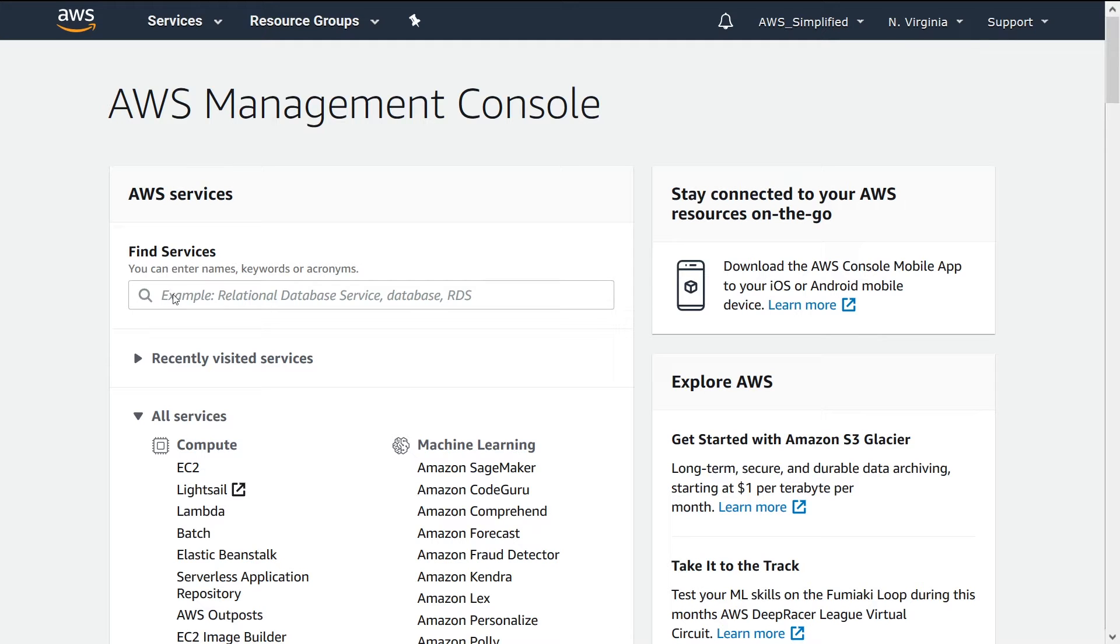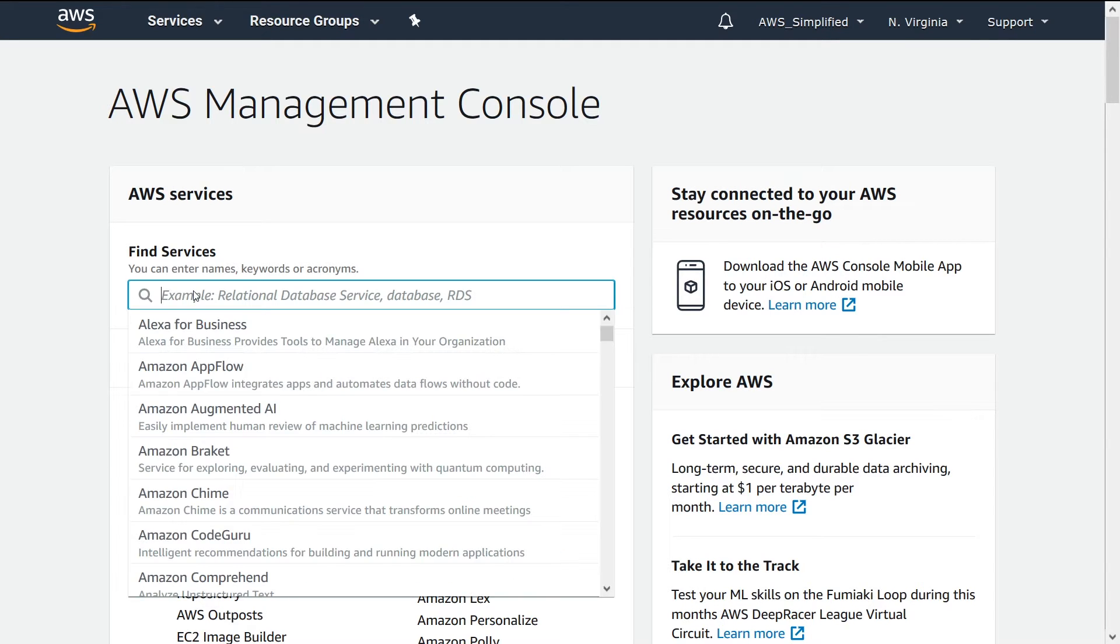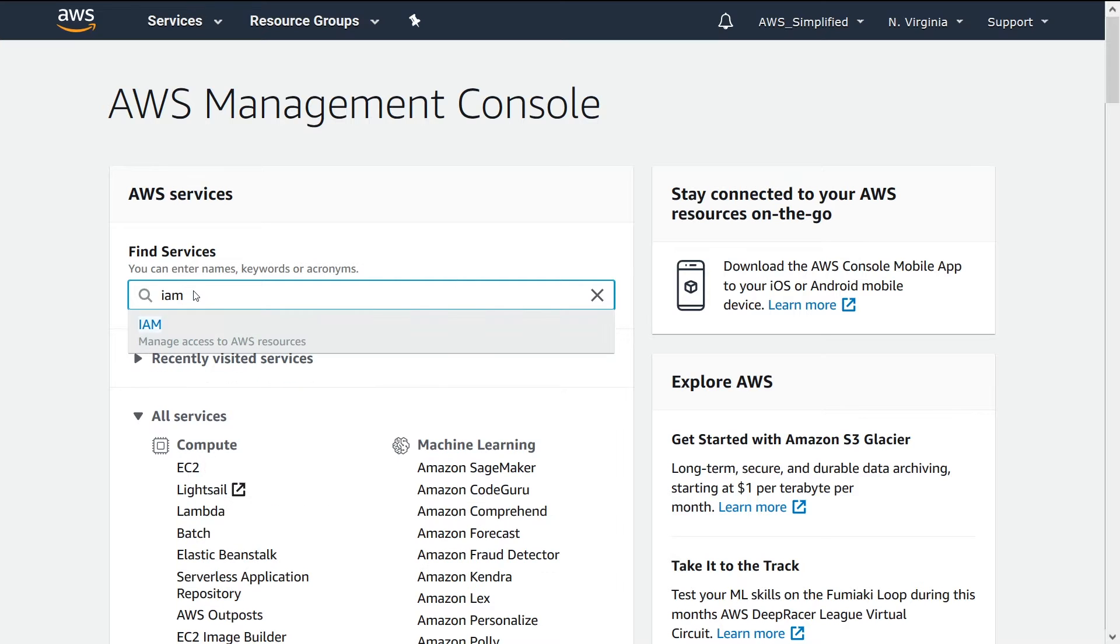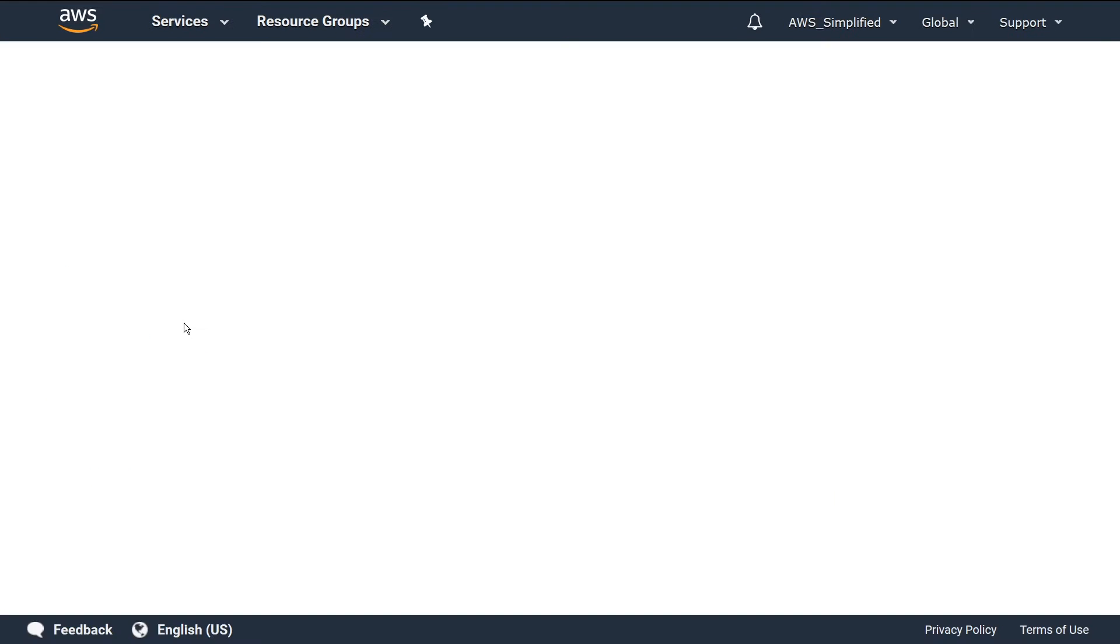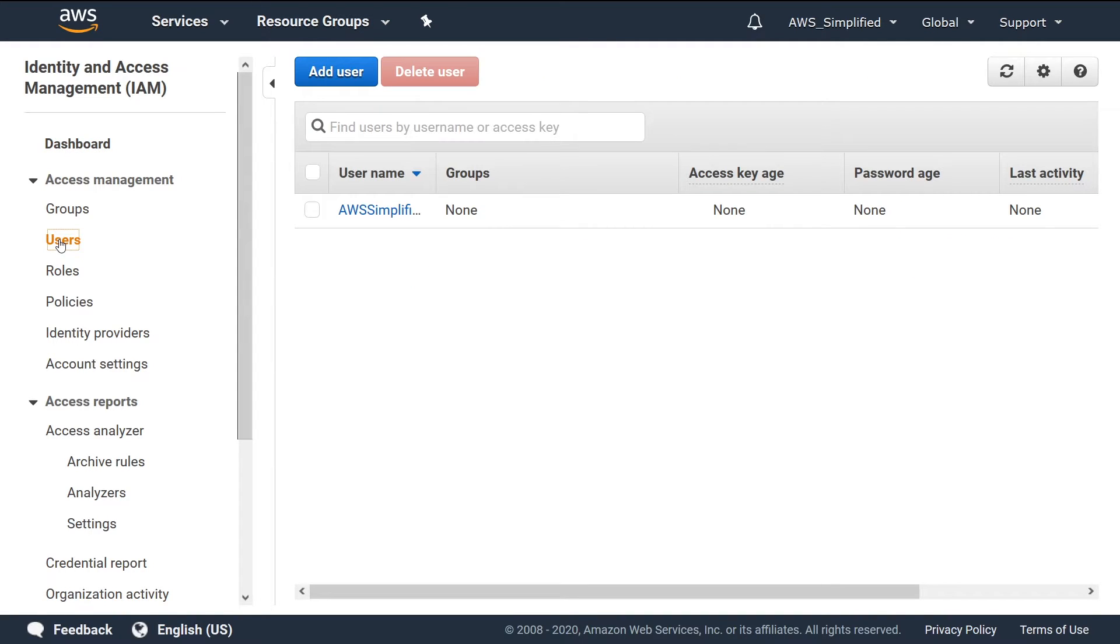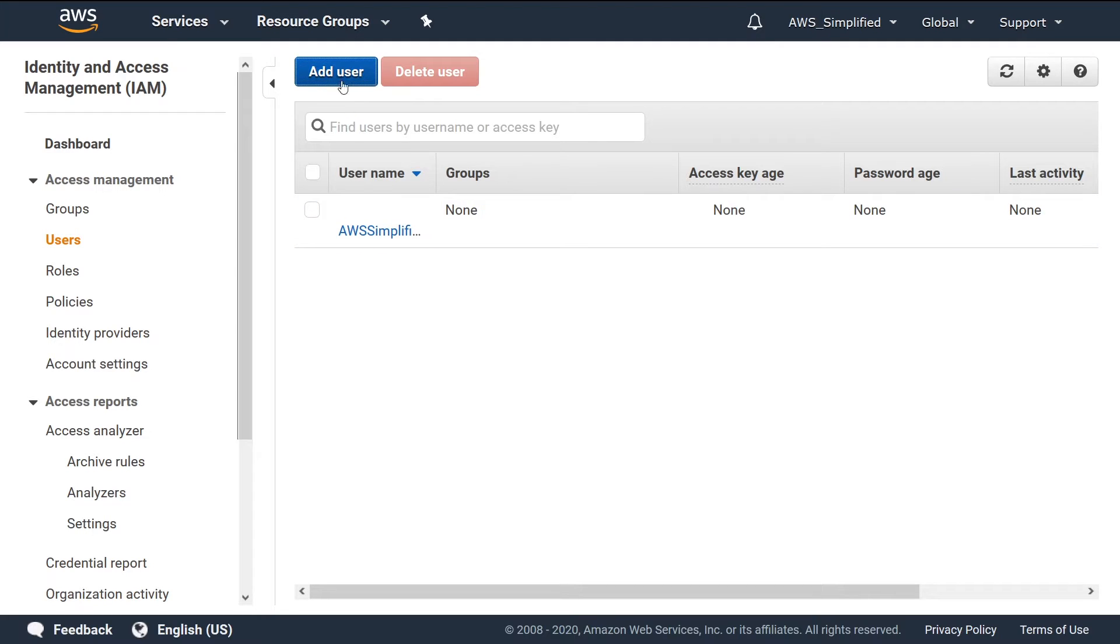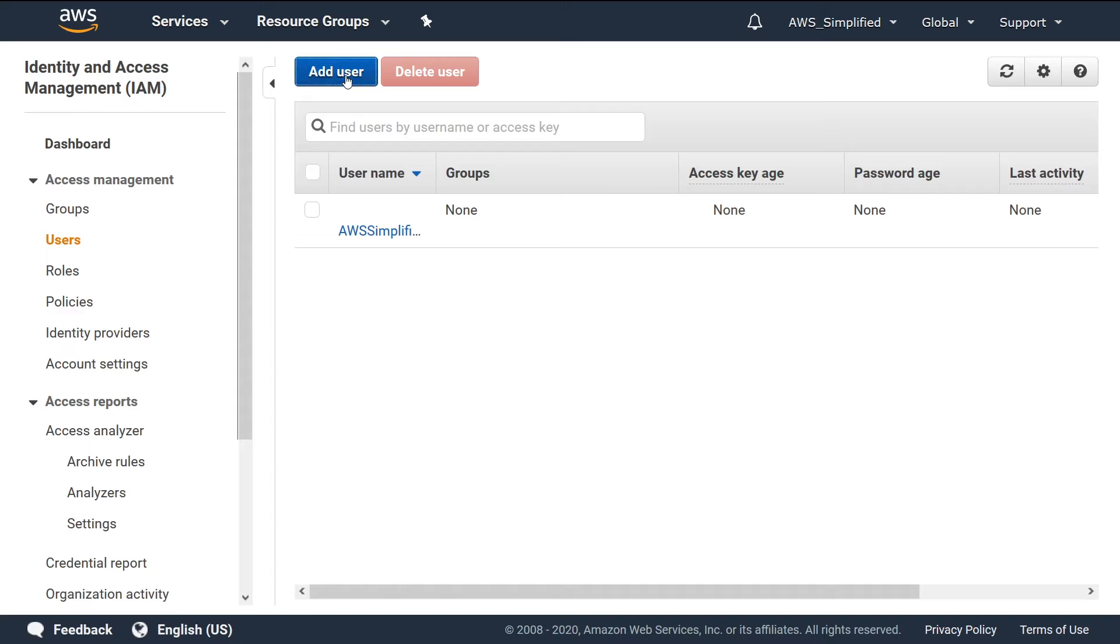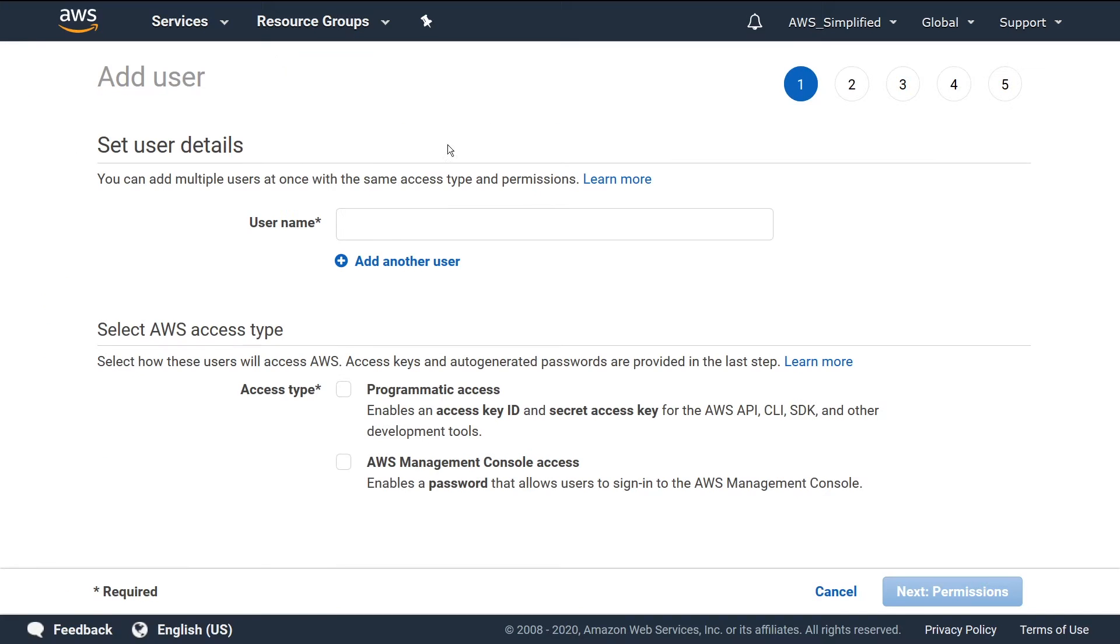So let's show you how to do it now. We're going to go to the Find Services section, type in IAM, click on that. Now we're going to go to the Users section over here on the left. I already have a user here that I created just for testing, but I'm going to click on Add User here at the top just to show you from scratch exactly how this works.